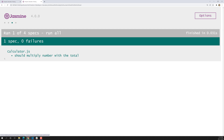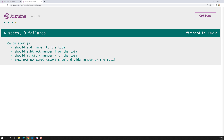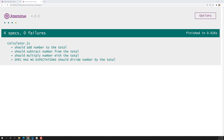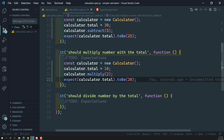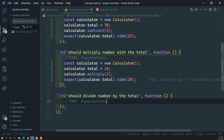Let's check the output. The third spec has also passed. You can click on a specific spec to run only that spec in the test suite, or click to run all the specs — all specs have passed.